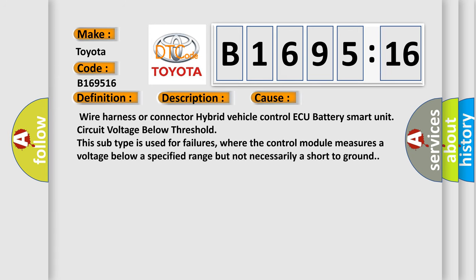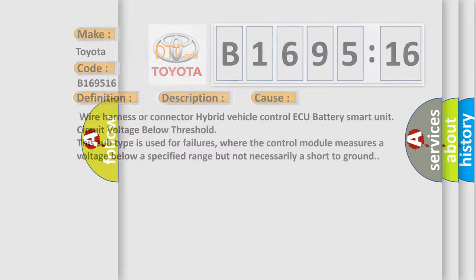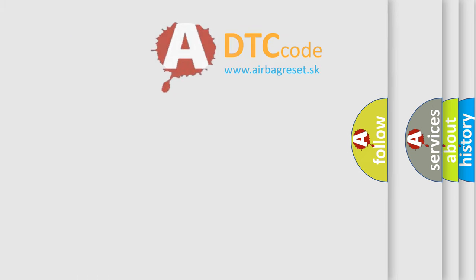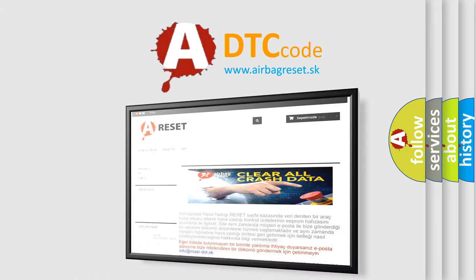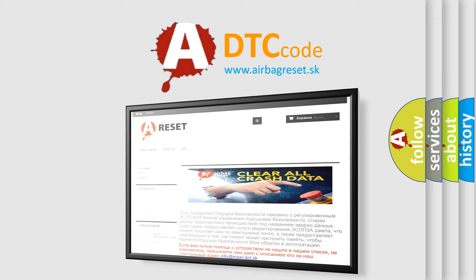This diagnostic error occurs most often in these cases: wiring harness or connector to hybrid vehicle control ECU battery smart unit circuit voltage below threshold. This subtype is used for failures where the control module measures a voltage below a specified range but not necessarily a short to ground.